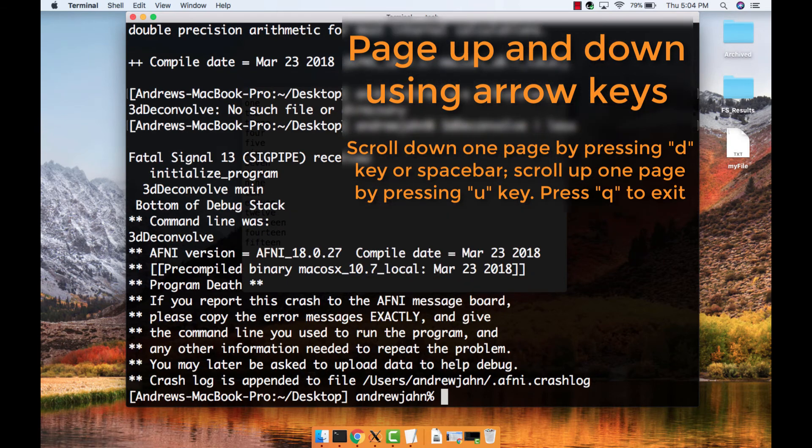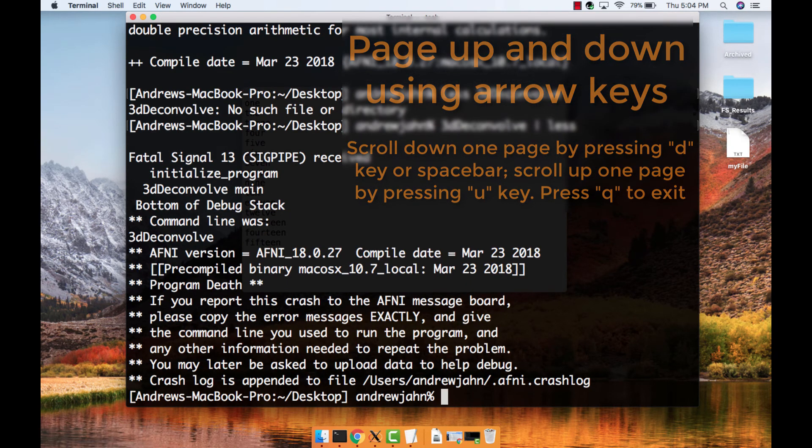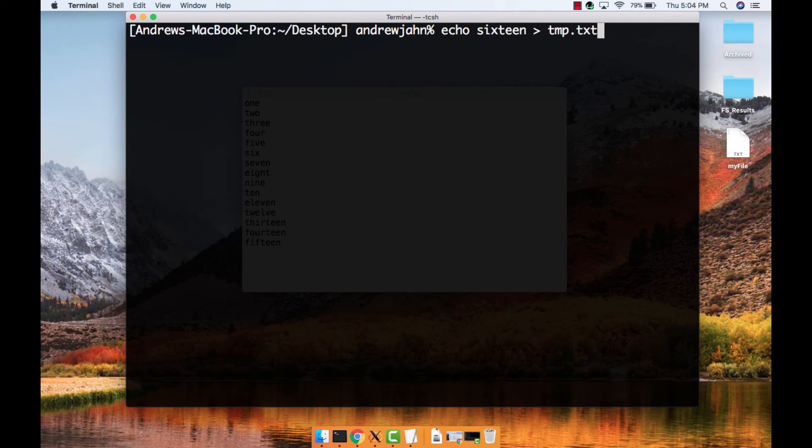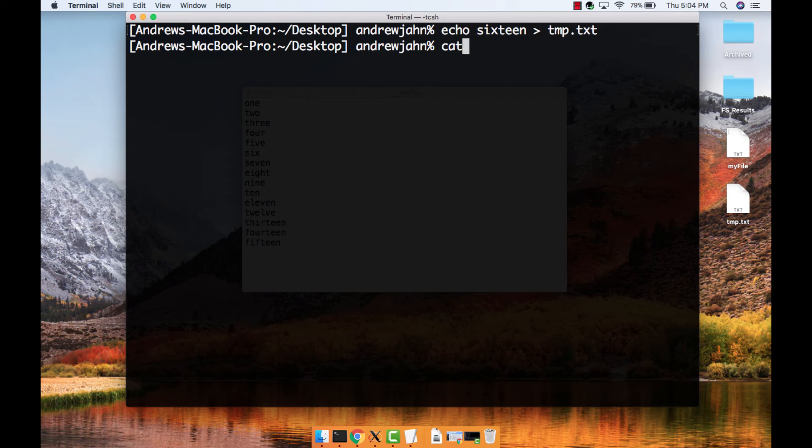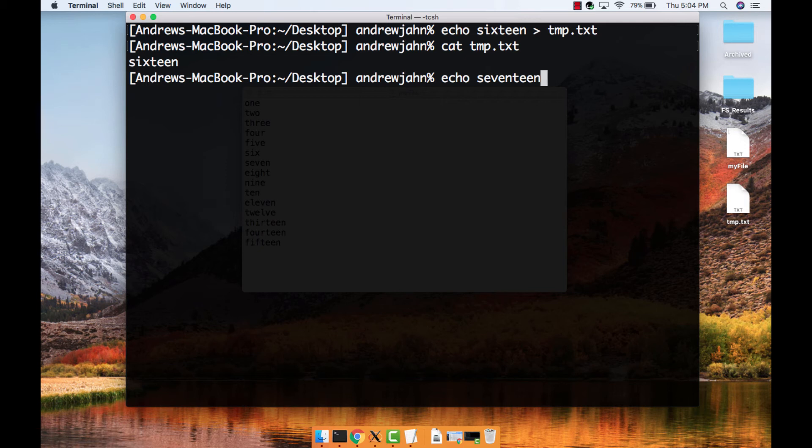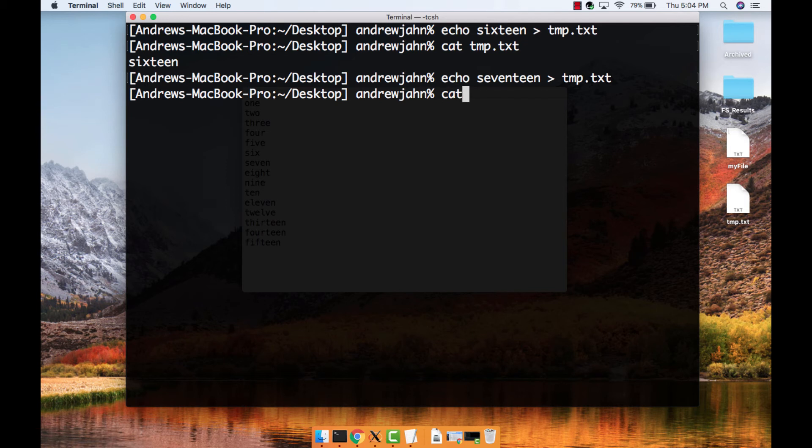Another way to redirect output is through the greater-than symbol. If you type echo 16 greater-than temp.txt, the word 16 goes into the file temp.txt instead of being written to the command line. Notice that it creates the file temp.txt even if it doesn't exist. However, if we try that again with another string—let's say echo 17 greater-than temp.txt—it will overwrite the file with whatever we printed to standard output.